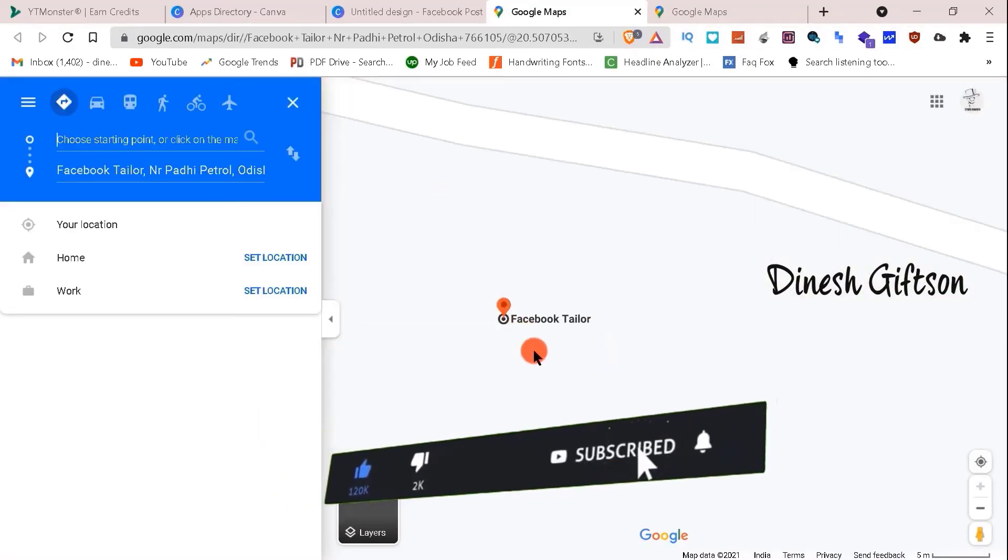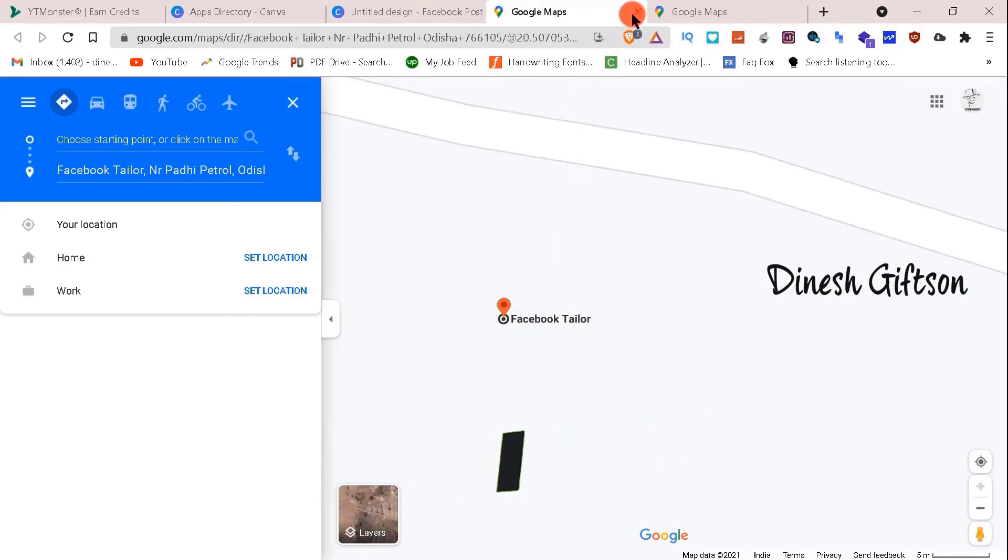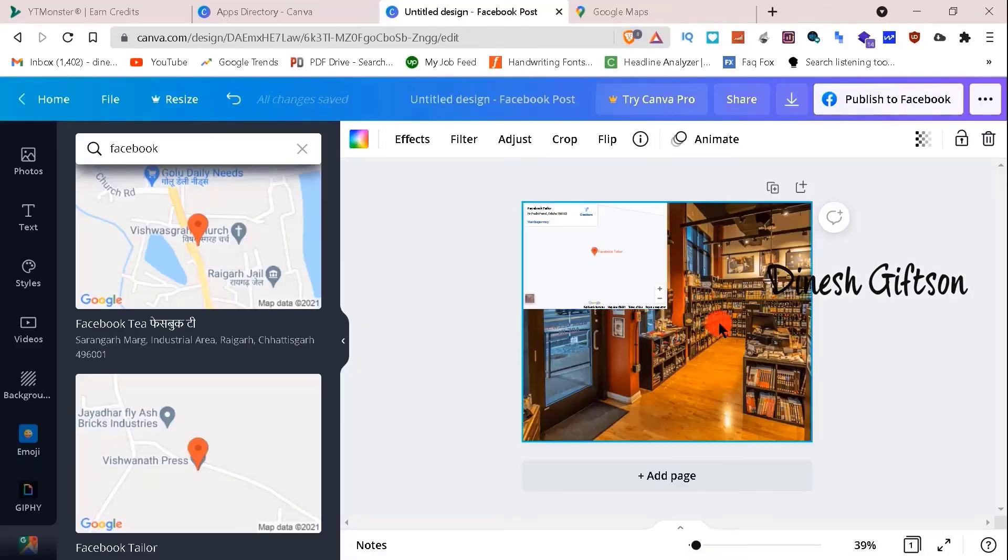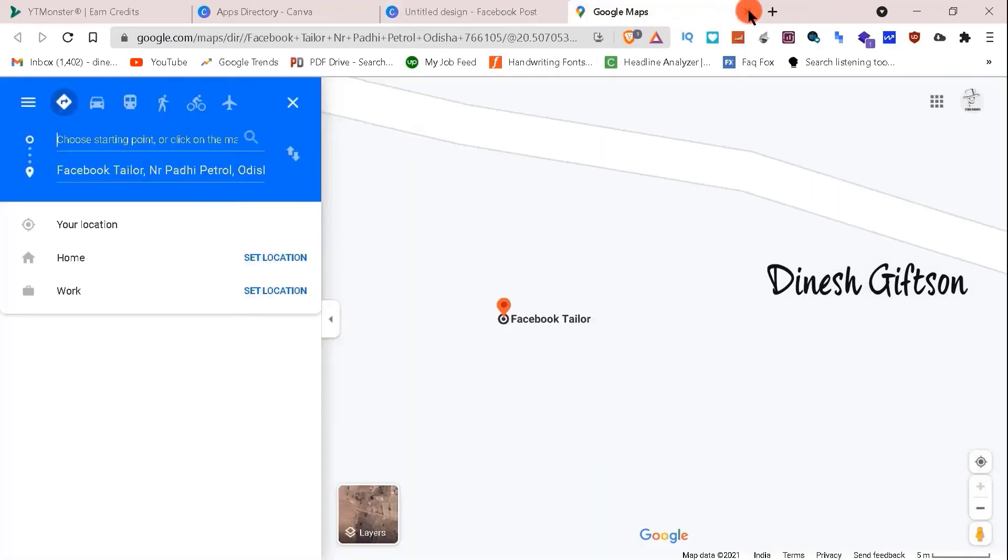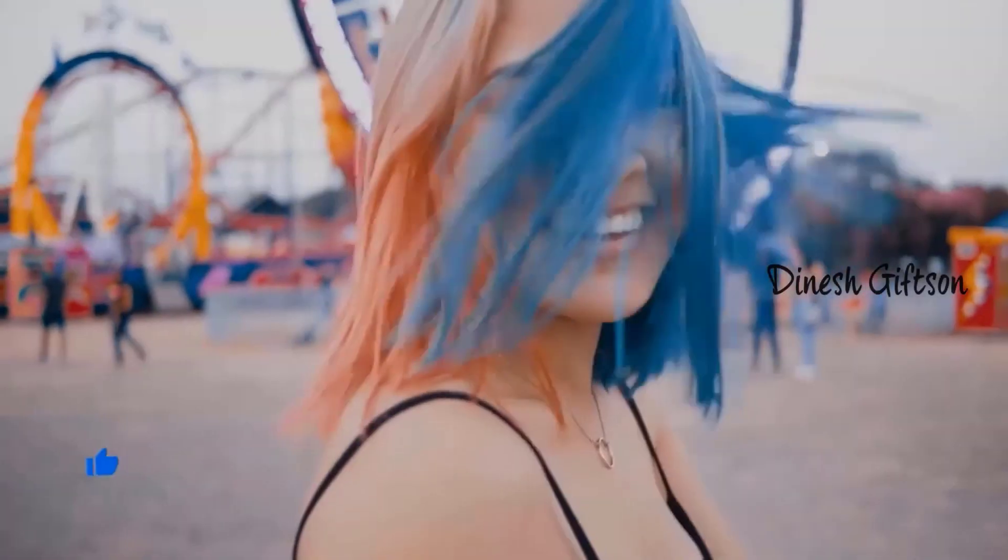This is one of the ways of adding Google Maps. You can also create one like this by typing Google Maps in the search bar. So that's all for today.